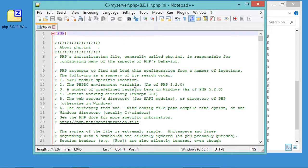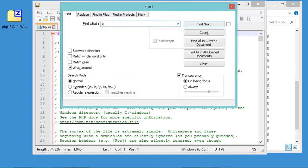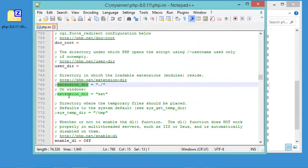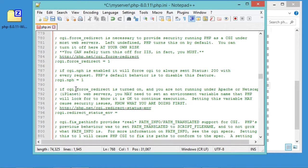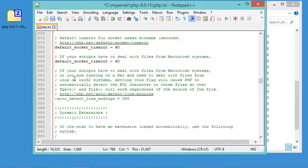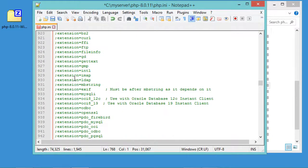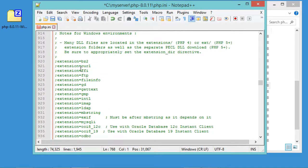In this file I need to make some configurations. First, I need to find the extension_dir variable and enable it by removing the semicolon comment. Then I have to scroll down to find the extensions section.